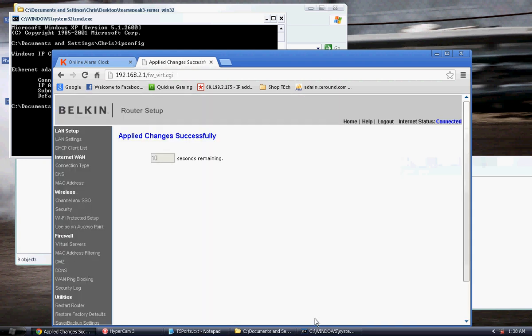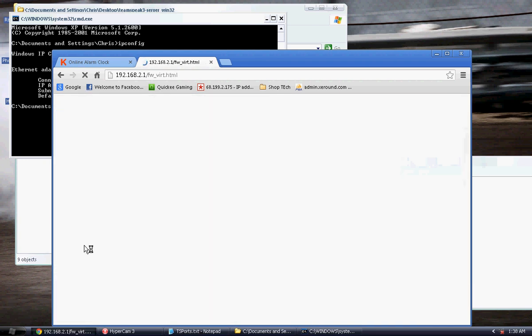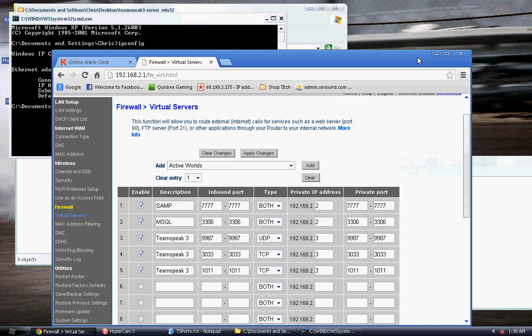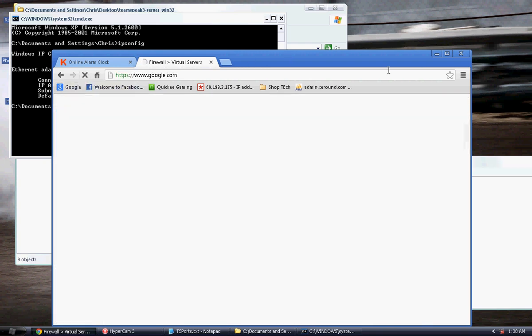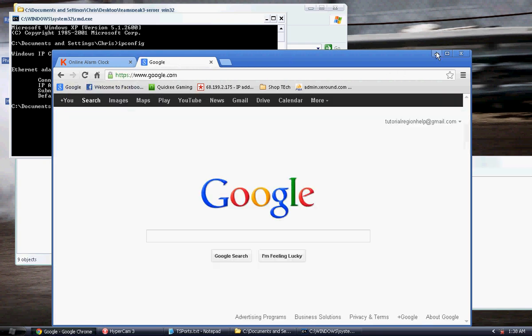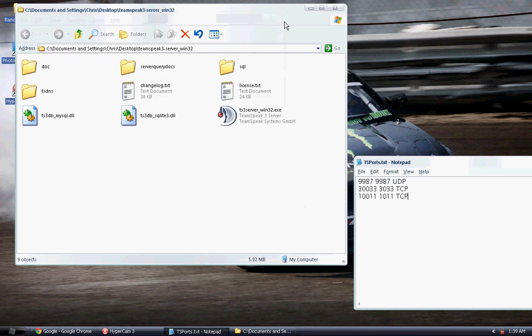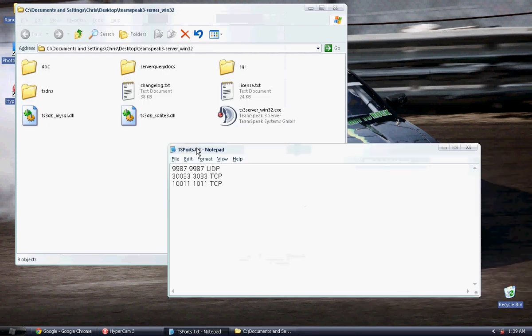And you just port forwarded your TeamSpeak 3 server. Without that, nobody will be able to connect to your TeamSpeak 3 server externally.